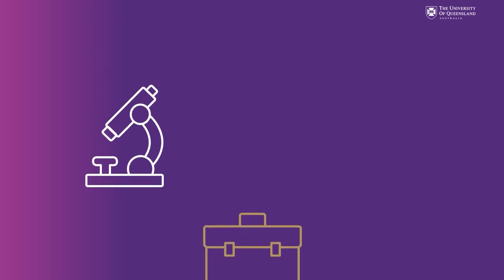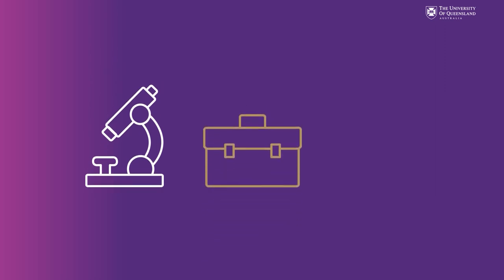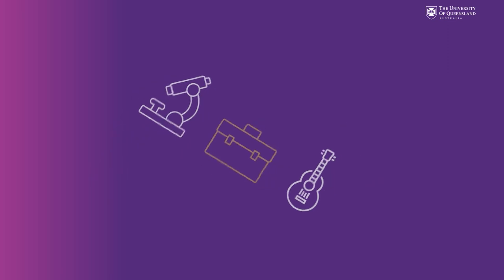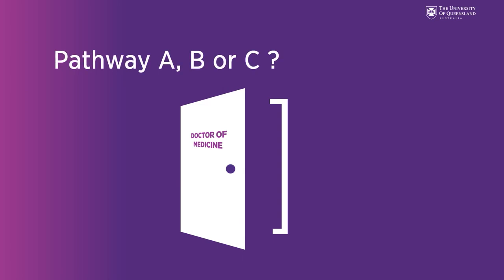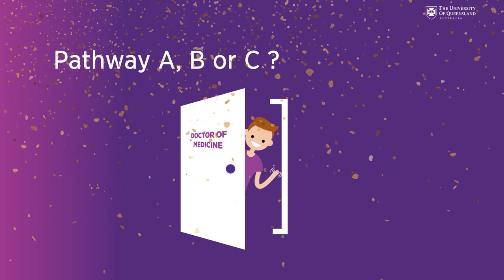As you can see there is no one-size-fits-all path to becoming a doctor. In fact we welcome students from a range of backgrounds into our program each year. It's one of the hallmarks of the UQ Medical Student Cohort. Our advice? Do your research and pick the pathway that works best for you. We look forward to you joining us soon at the University of Queensland.